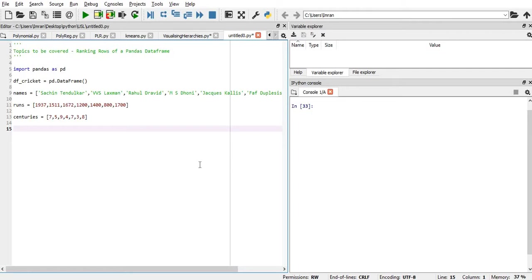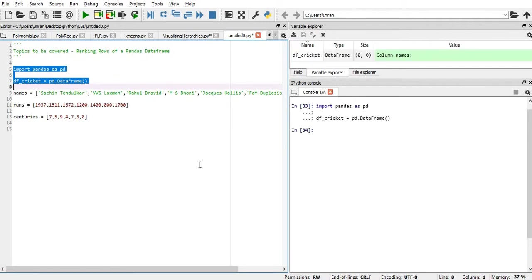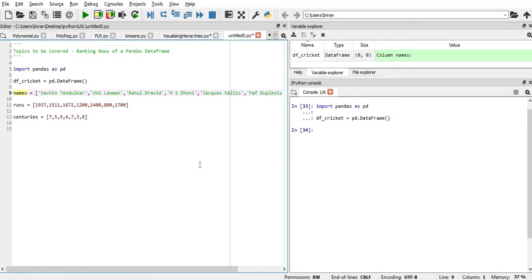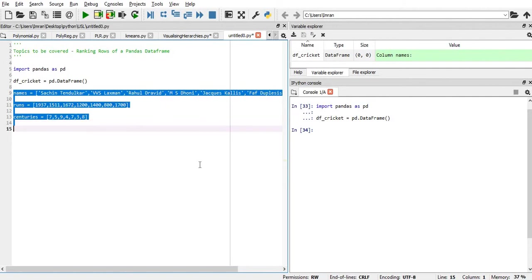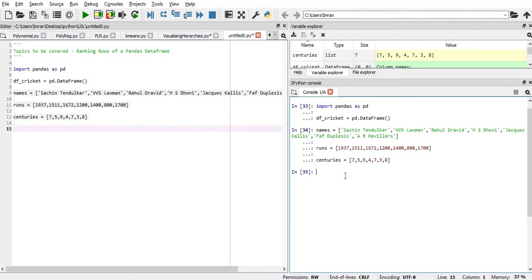As usual, we'll import the pandas data frame and we'll create a DF_cricket data set. After that, we'll have three columns. Just for example, we will create the number of runs scored and the number of centuries between a bilateral series between India and South Africa of a particular year. Let's execute this and we have our data set formed.